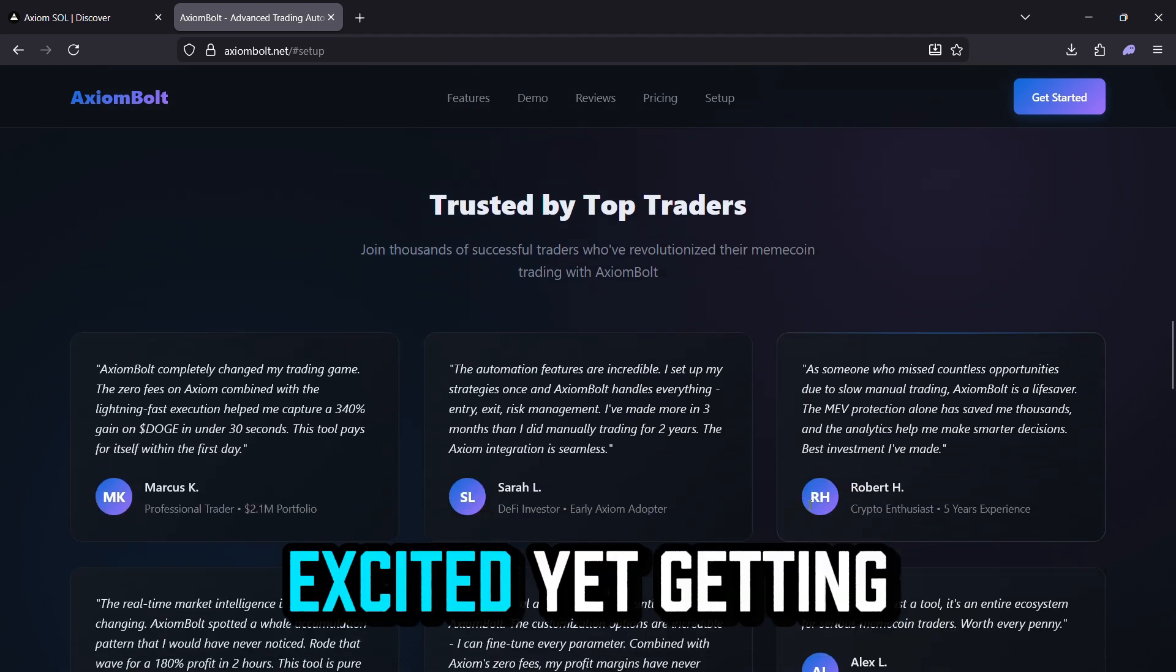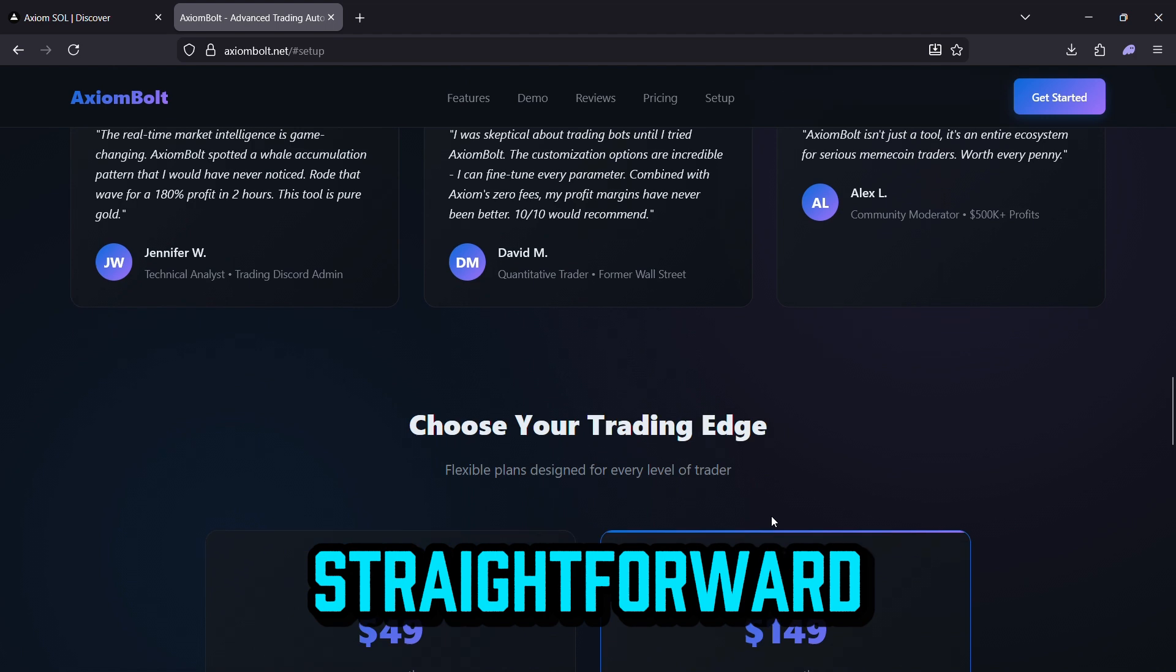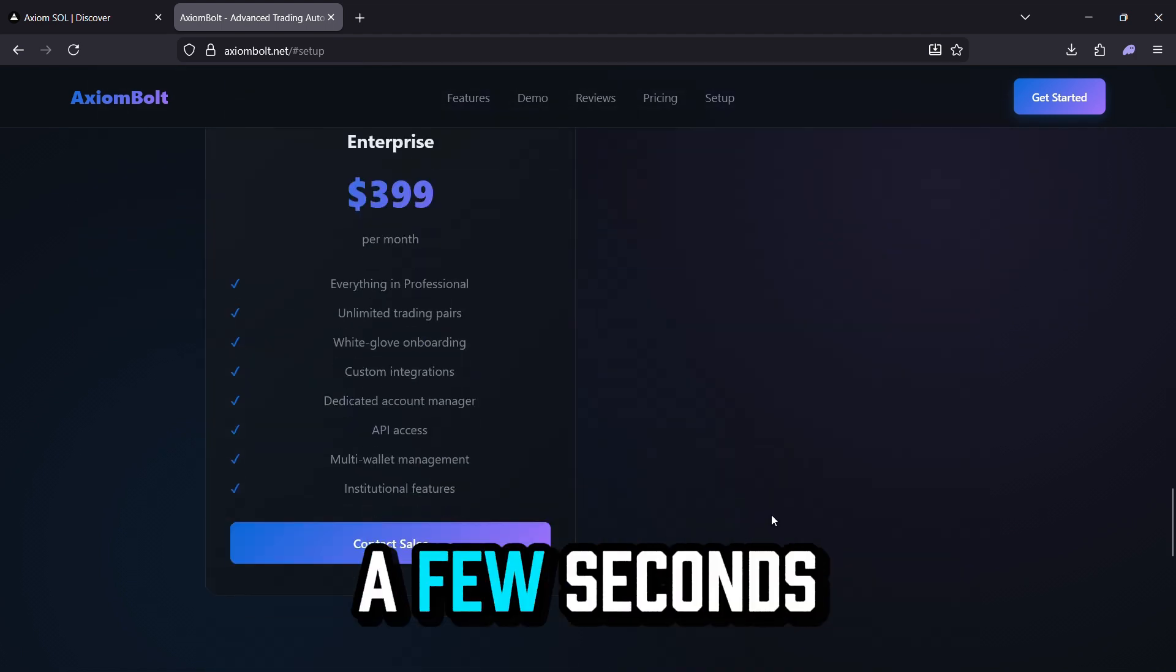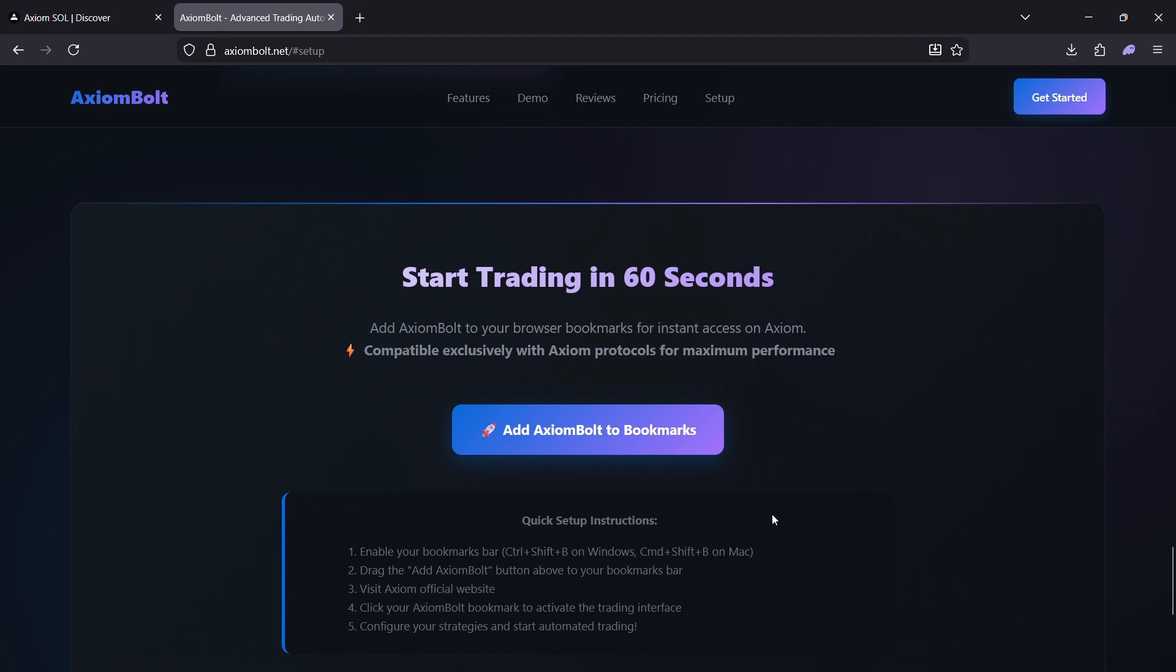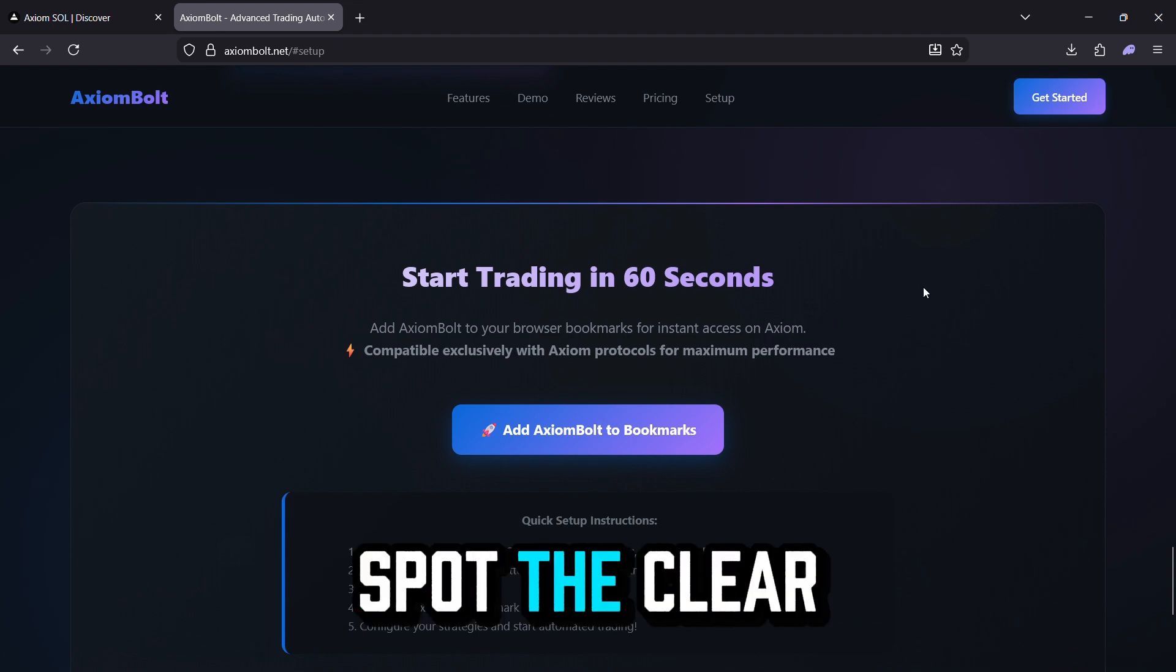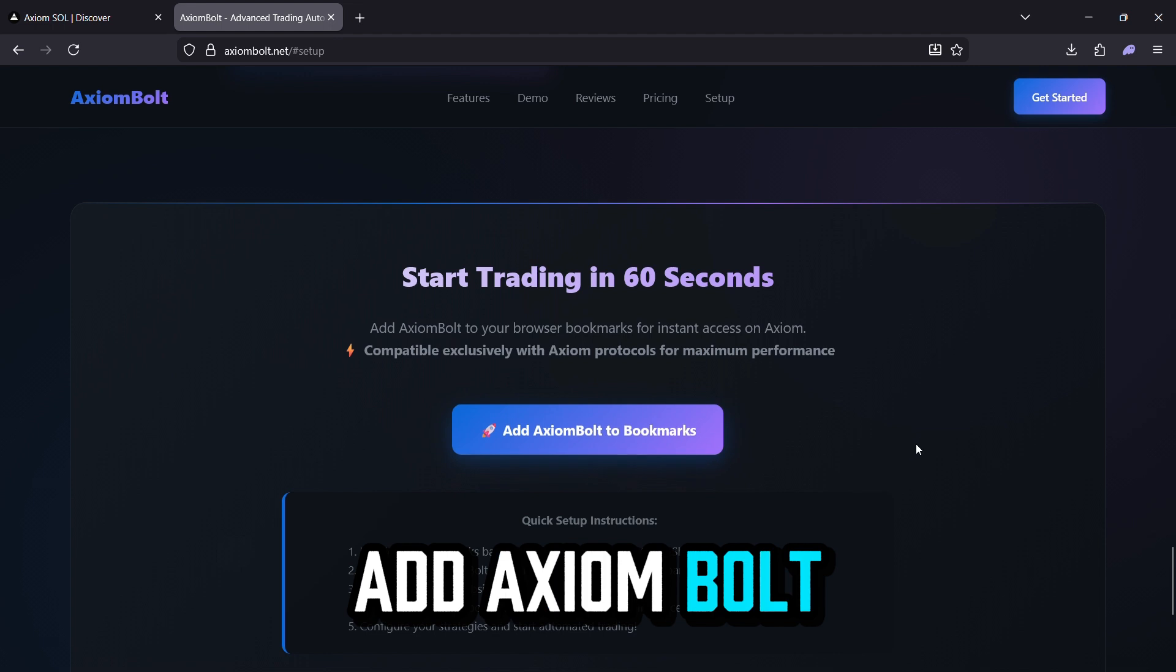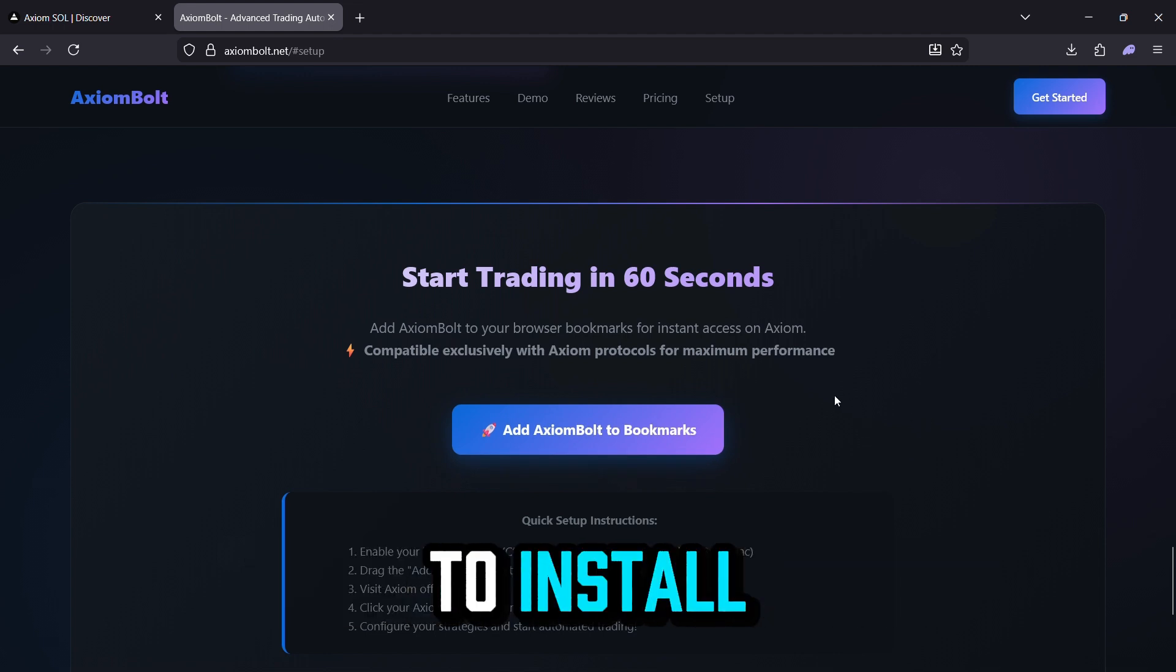Excited yet? Getting Axiom Bolt up and running is straightforward and takes just a few seconds. Here's the easy setup guide. Scroll down the page until you spot the clear Add Axiom Bolt to Bookmarks button and click it to install.